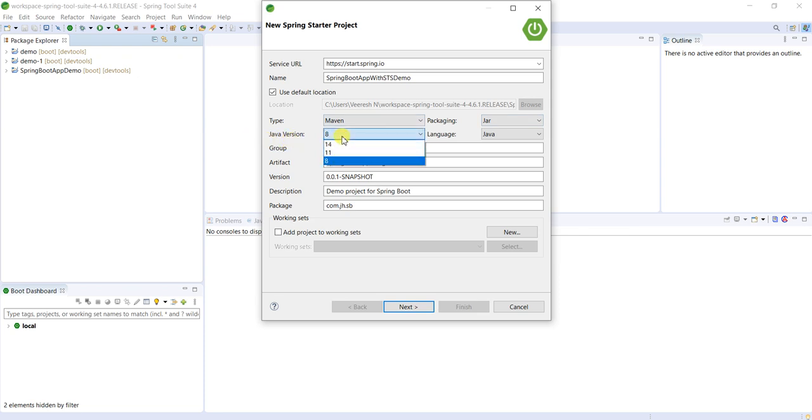And Java versions also depends upon the project requirements, what features we want. Generally Java 8, I'm selecting Java 8 only. Language is Java.